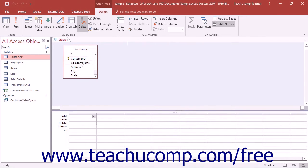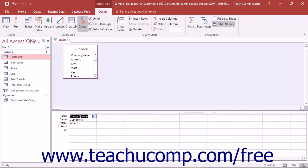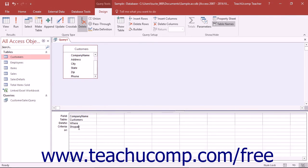Next, add the fields to the QBE grid that you need to use for criteria purposes and place the criteria by which you want to select the records to delete into the criteria row. You can then run the query when you are finished.